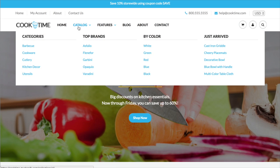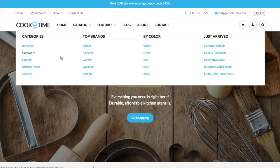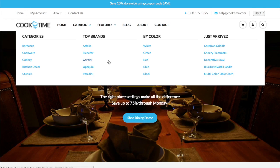So in our Cooktime demo you can see this is a four column mega menu. It's a really nice way to break up your navigation if you have a lot of items in there into columns and by categories and so forth.